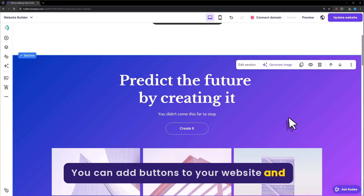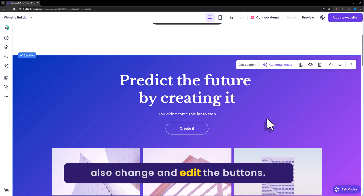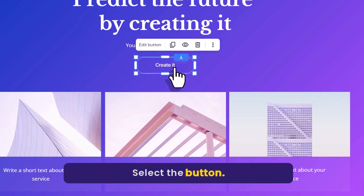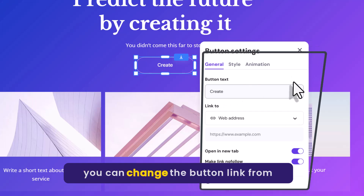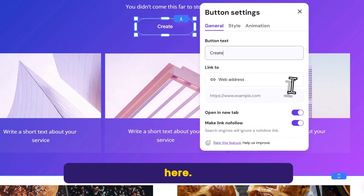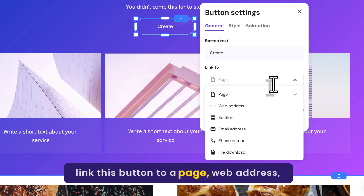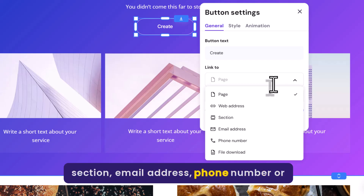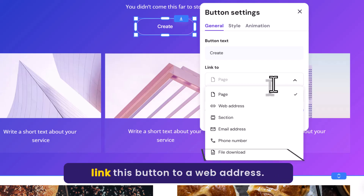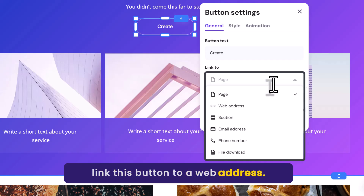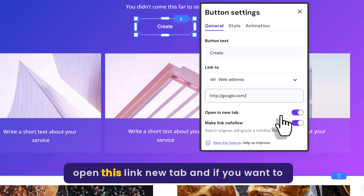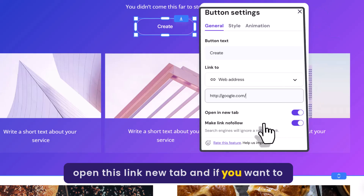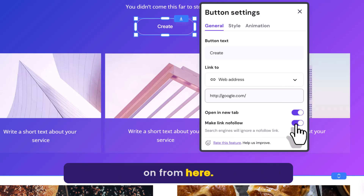You can also add buttons to your website and change and edit them. Just select the button, then click on Edit Button. From here you can change the button text. After that you can change the button link — you can easily link the button to a page, web address, section, email address, phone number, or file download. Let's say you want to link this button to a web address: select Web Address, add your web address, and if you want to open the link in a new tab, just turn it on. If you want to make it nofollow, you can also turn that on.